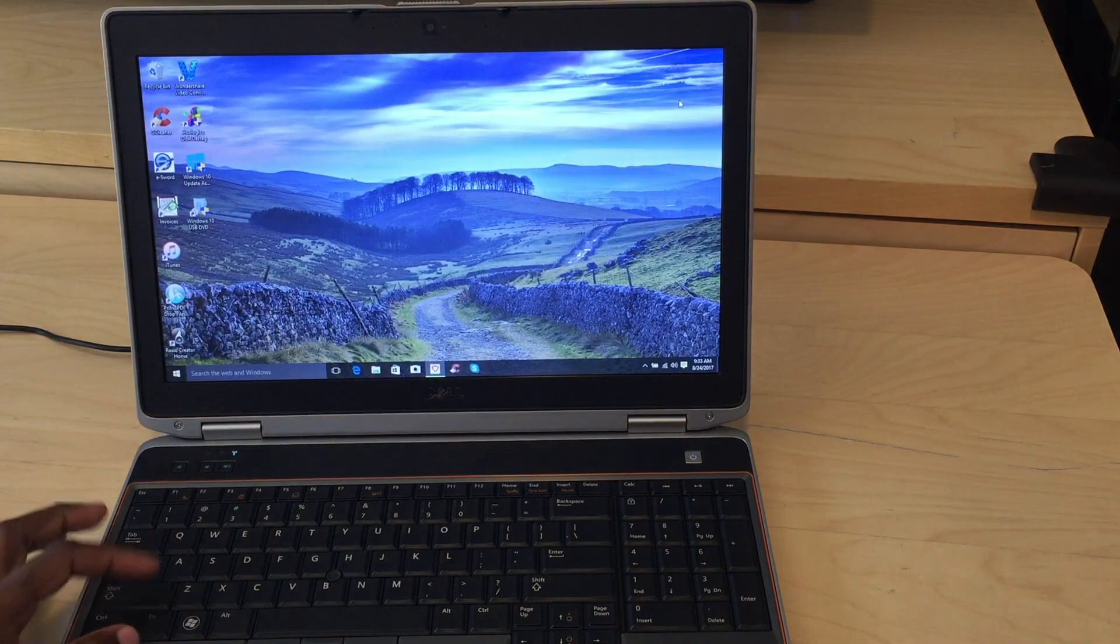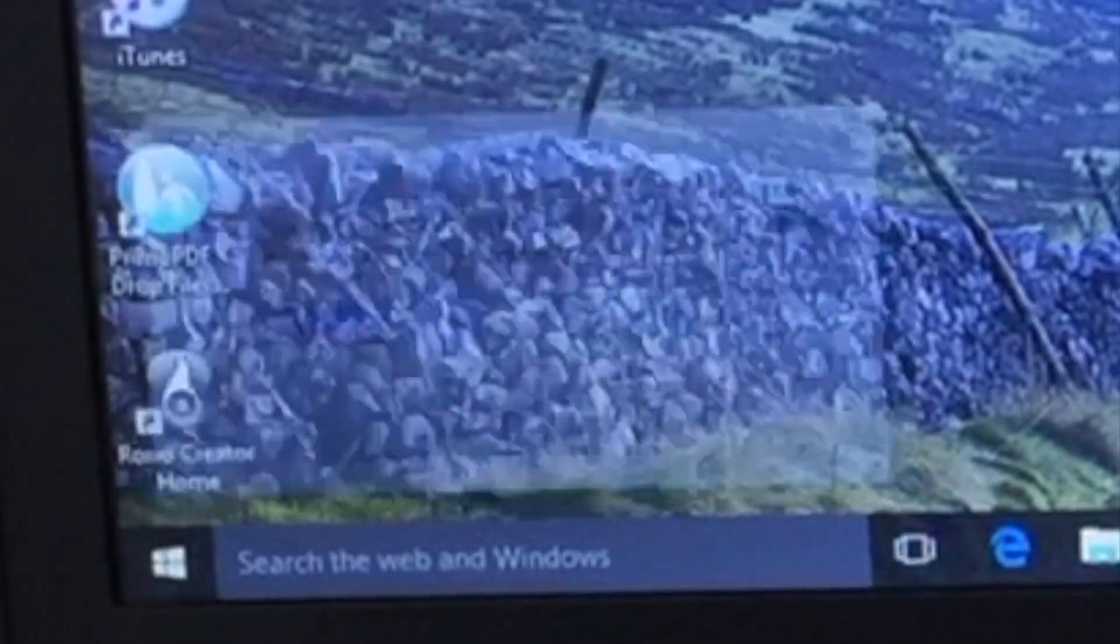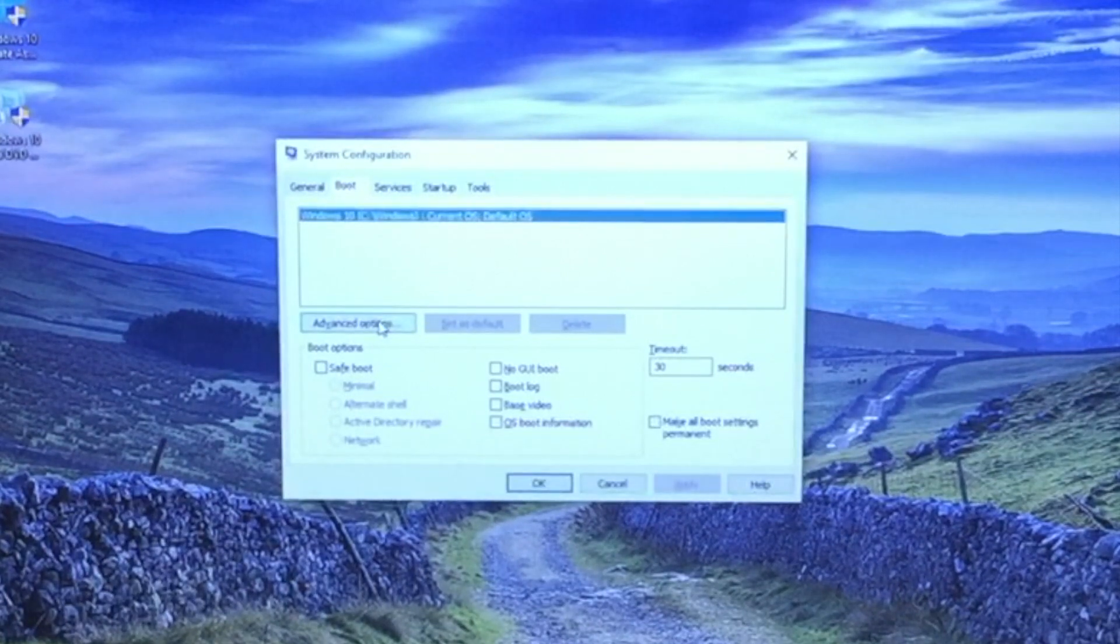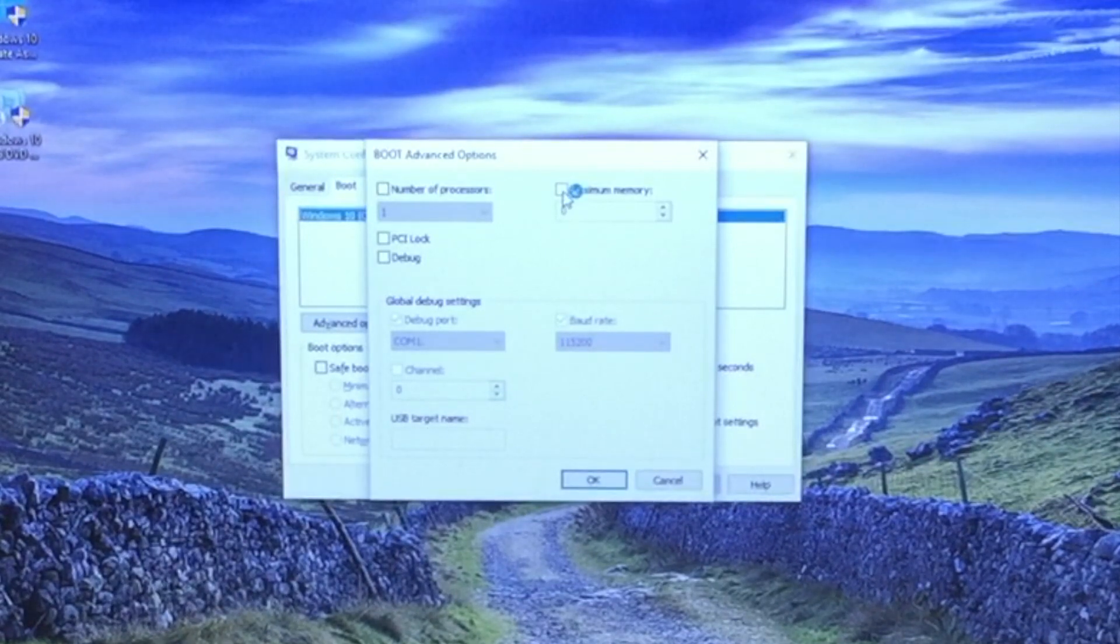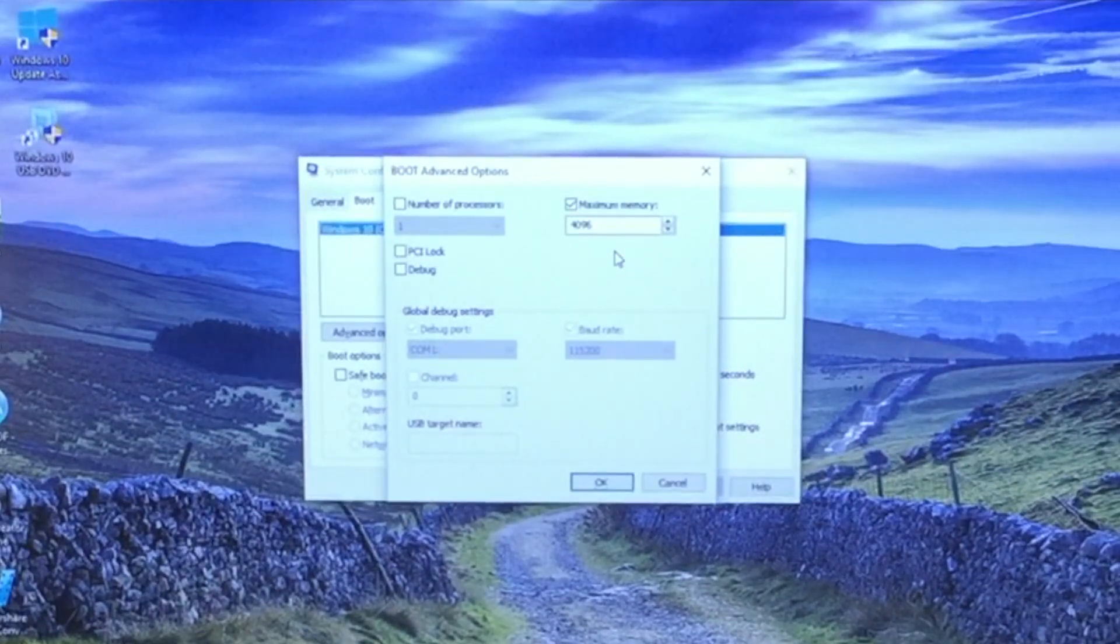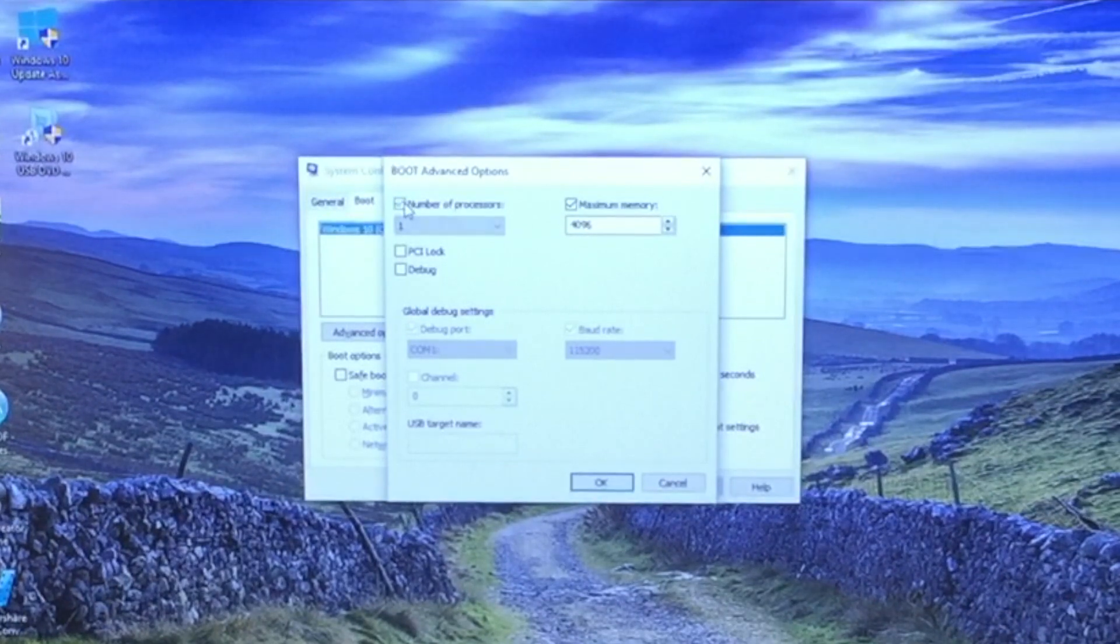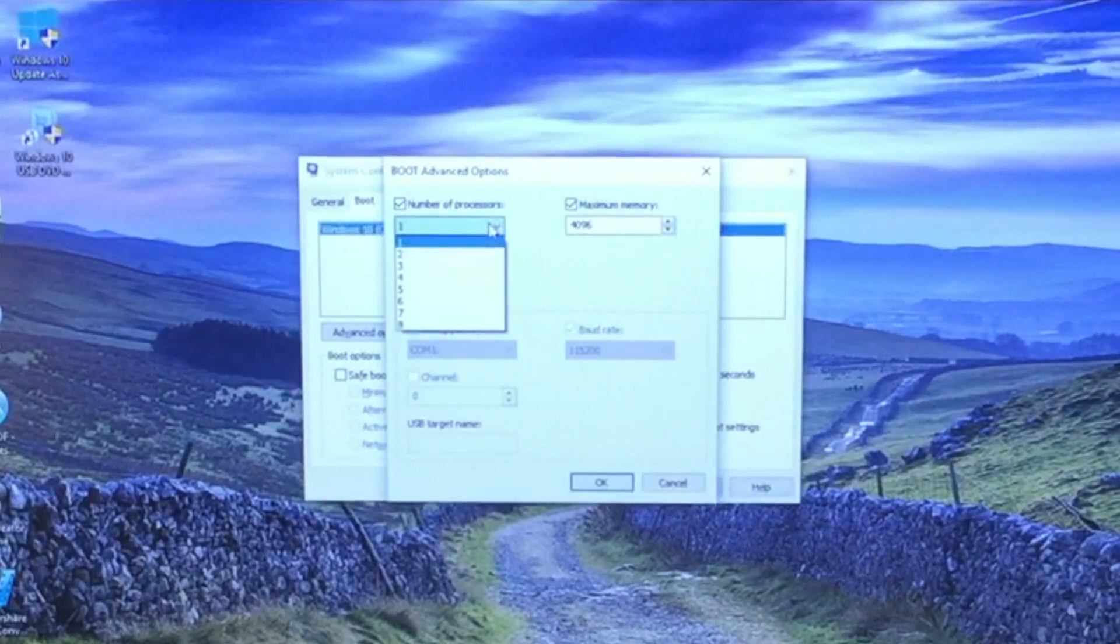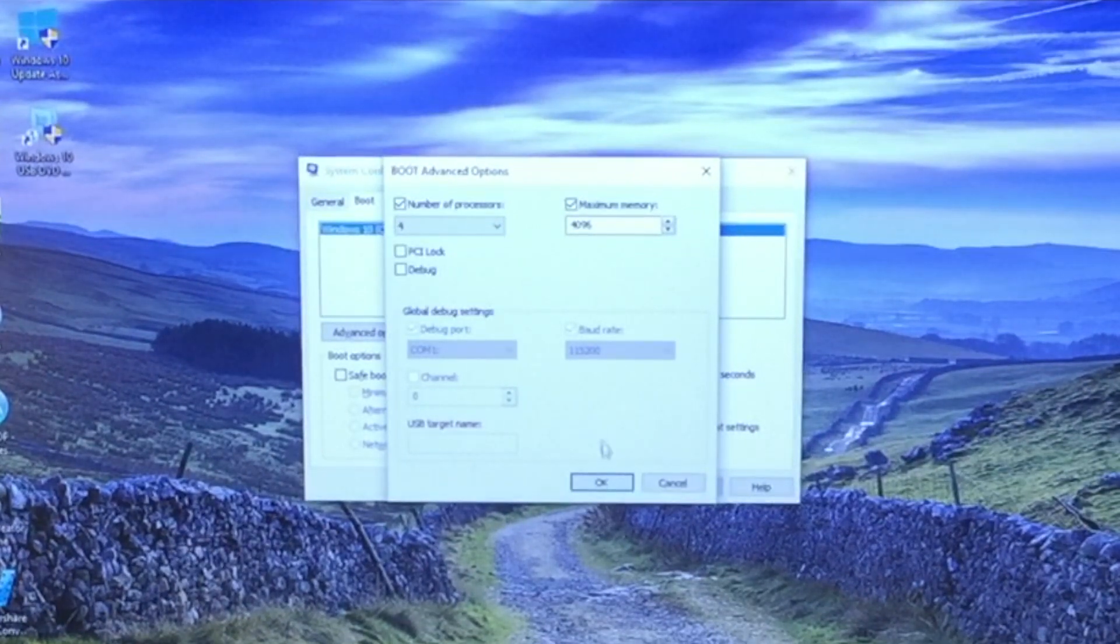We're going to hit the Windows key, the R key again. And this time we're going to type in msconfig. When that opens up, we're going to go to our boot menu. Then we're going to click on advanced options. Now what we're going to do on the boot menu, we're going to put maximum memory. Remember, we went and adjusted the amount of virtual memory the computer uses to start up. We doubled that. So now we're going to let it use the maximum amount available. And then we're going to select the number of processors in this area here. Click the number of processors and click the down arrow. And we have, this is a quad core computer. So we're going to click 4. Alright. And then click OK.